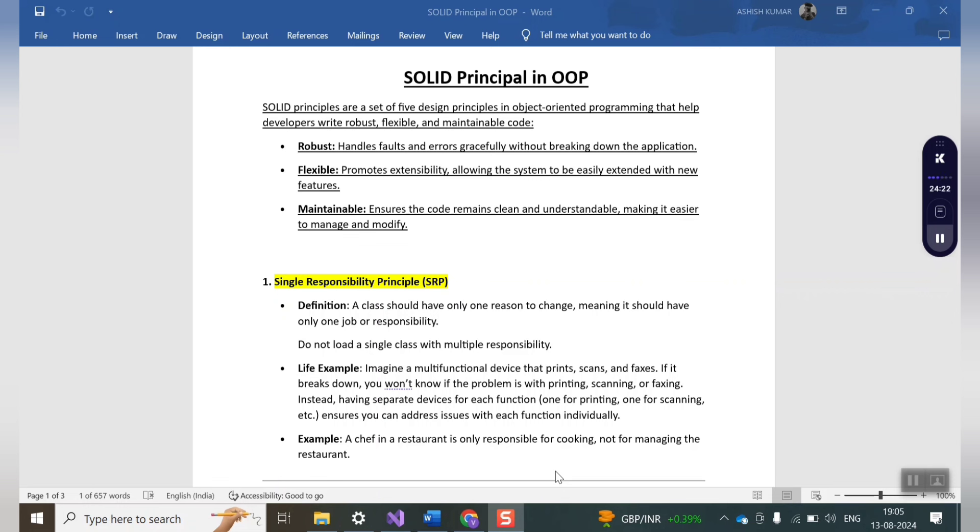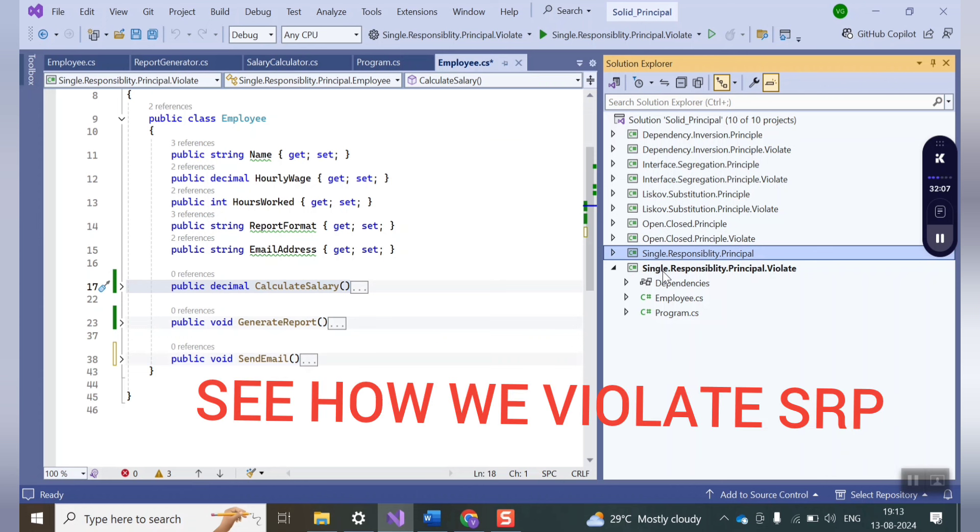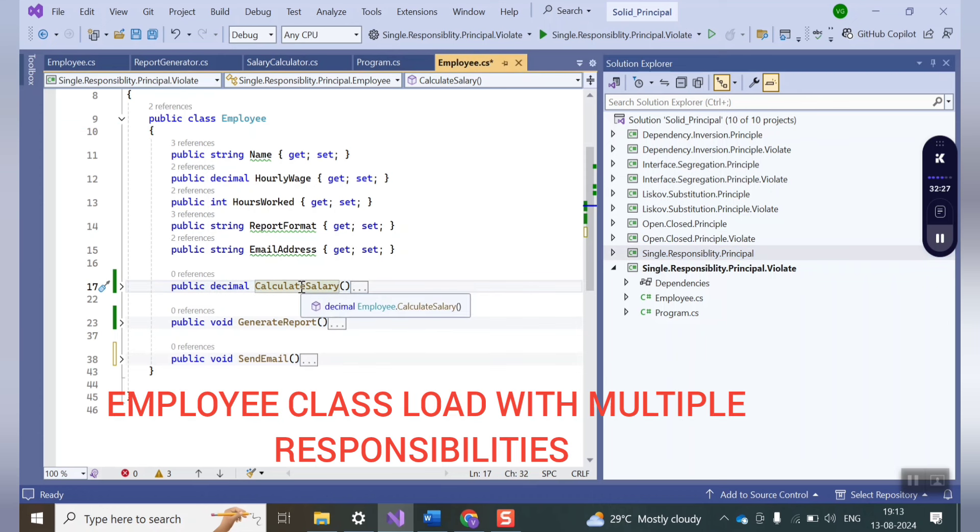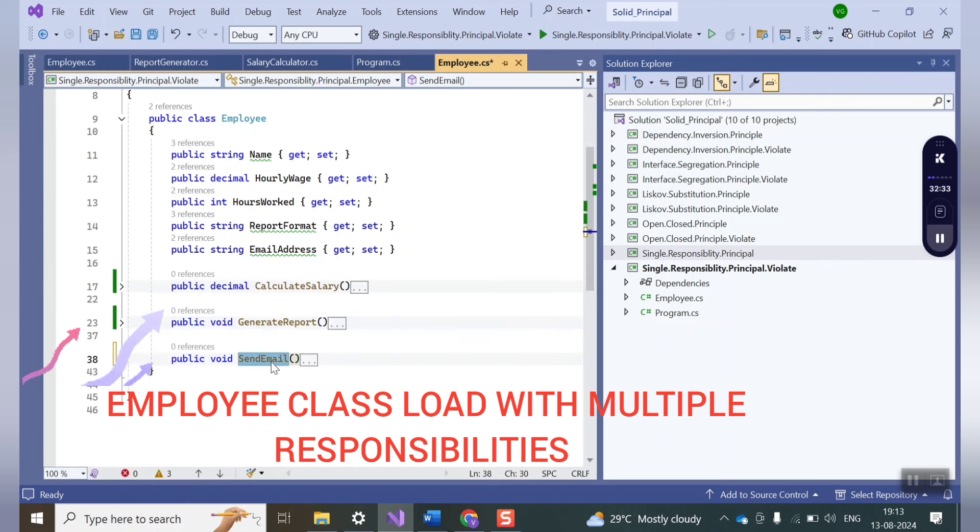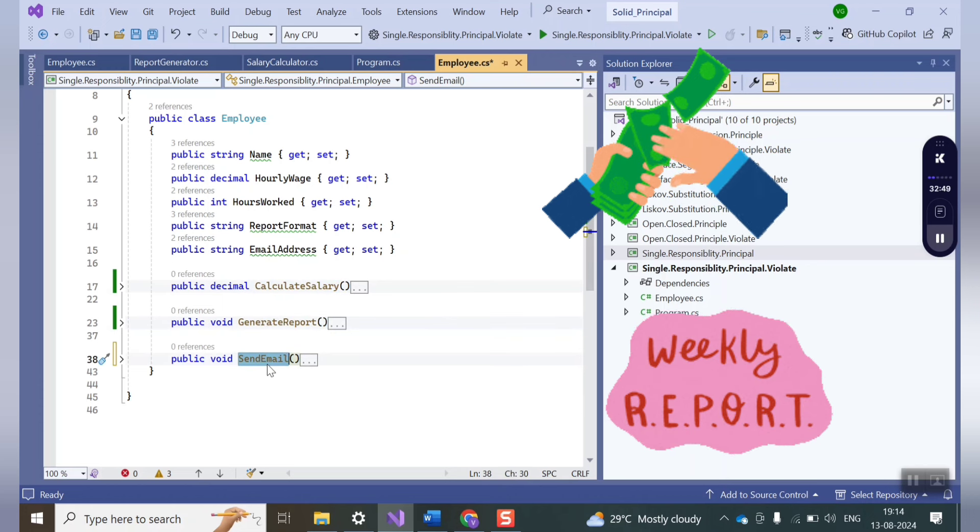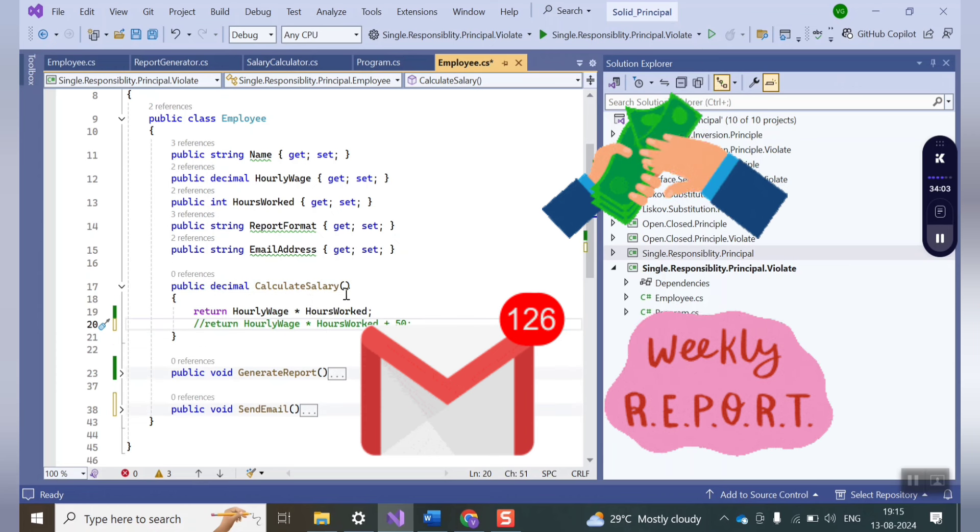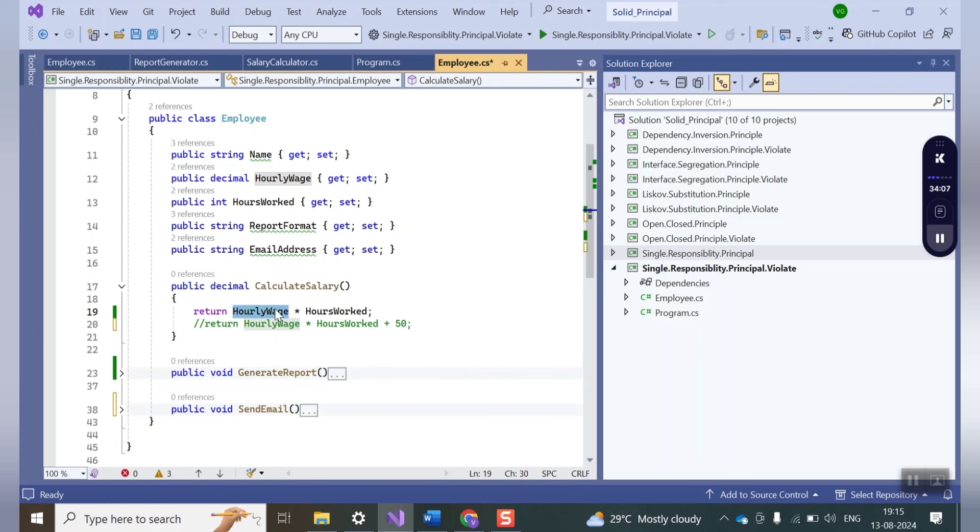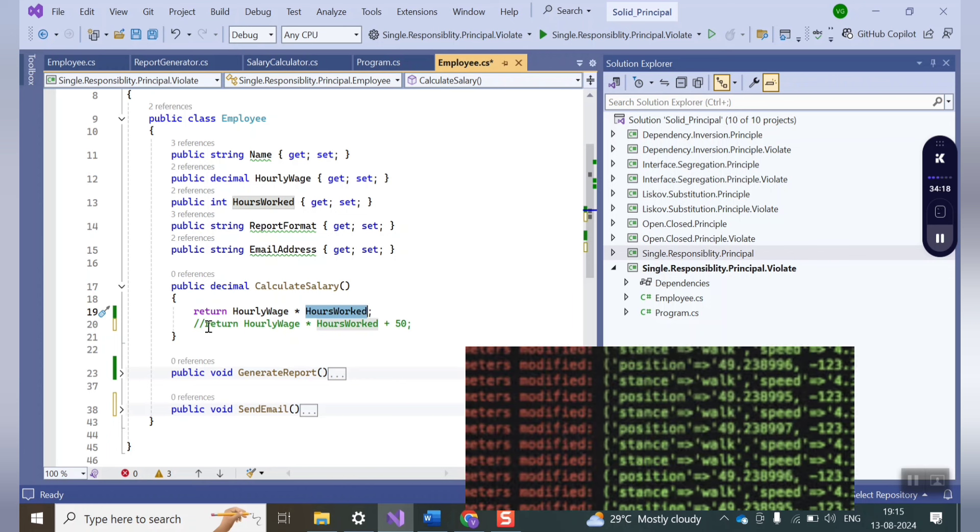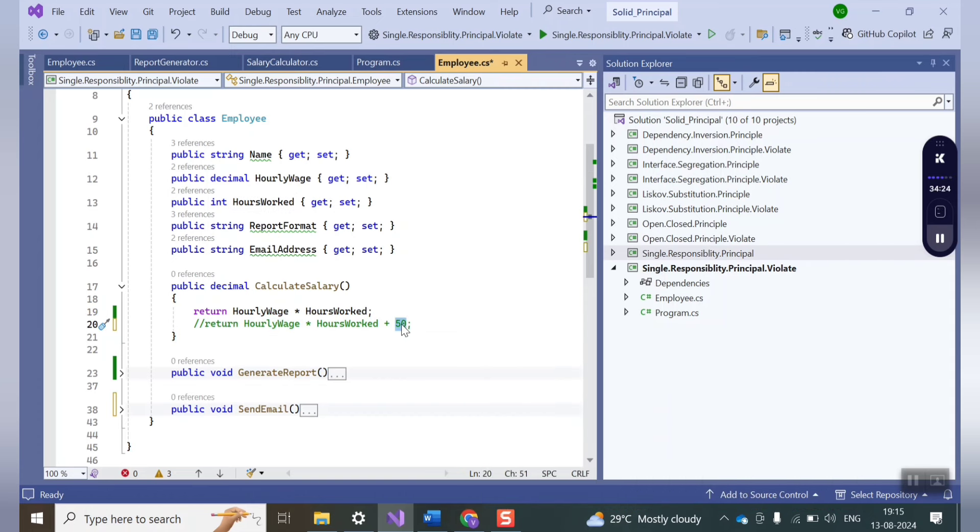Now let's quickly jump onto the code. Here I have two projects. Let's start with how we are violating the single responsibility principle. Here you can see I have an employee class that has some properties to get or set the values, as well as it has three methods or three operations to do. That is to calculate the salary of each employee in a company, then it generates a report and in the end it sends a mail to its client. Generally to calculate salary we have a defined formula that is wage into number of hours worked. But let's say you want to provide a bonus to each of the employees of the company. Then in that case you have to modify this method like you want to give $50 to each of the employees. So this is the one reason to make the change.